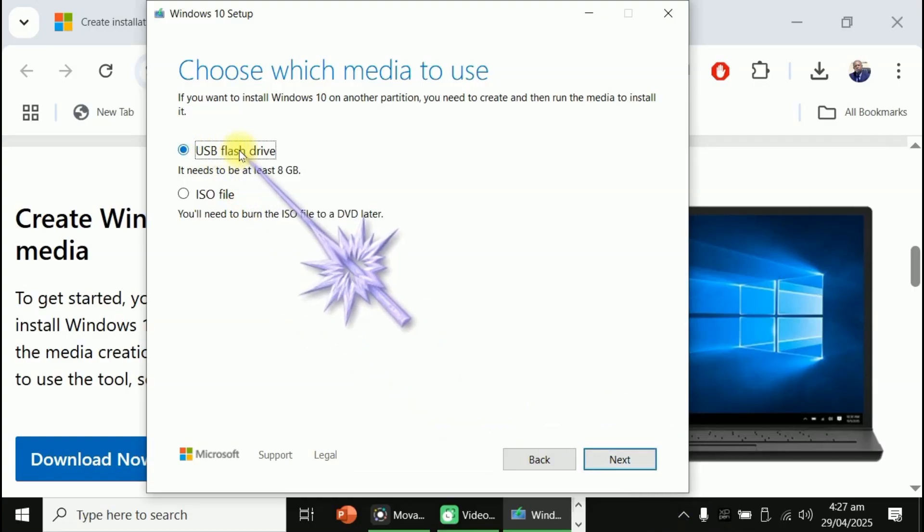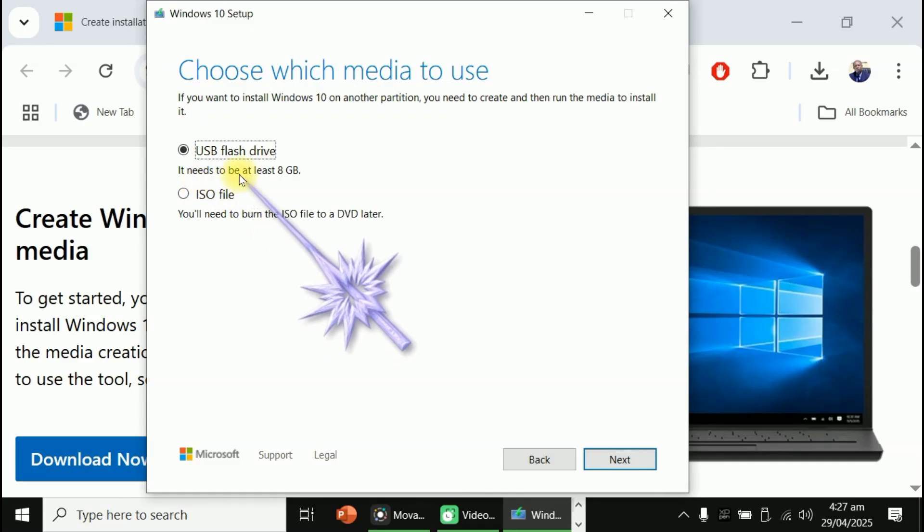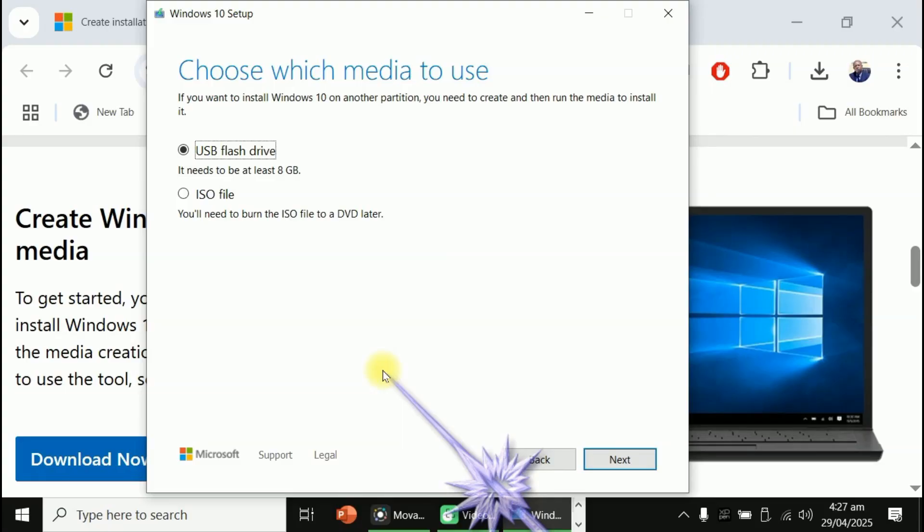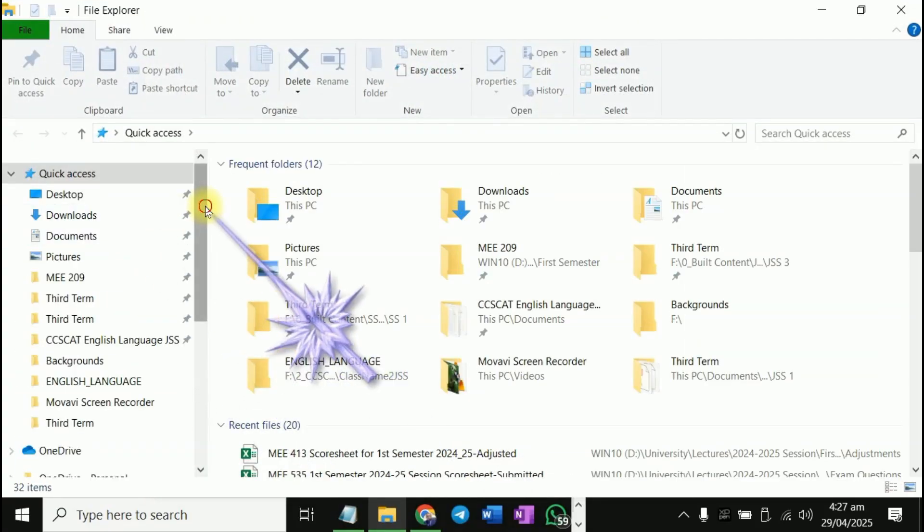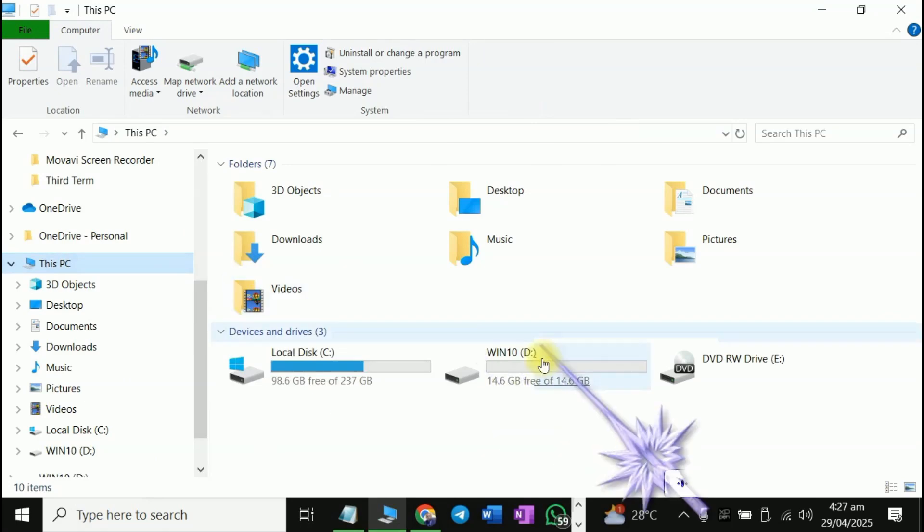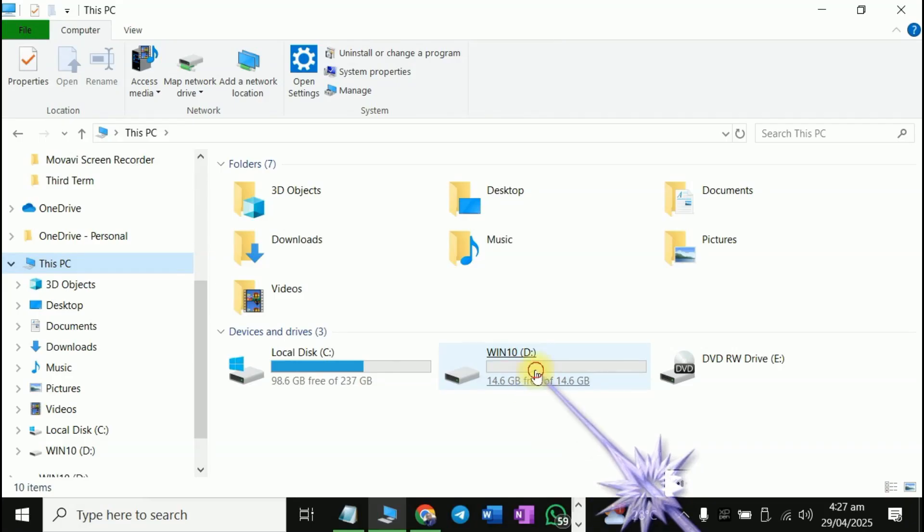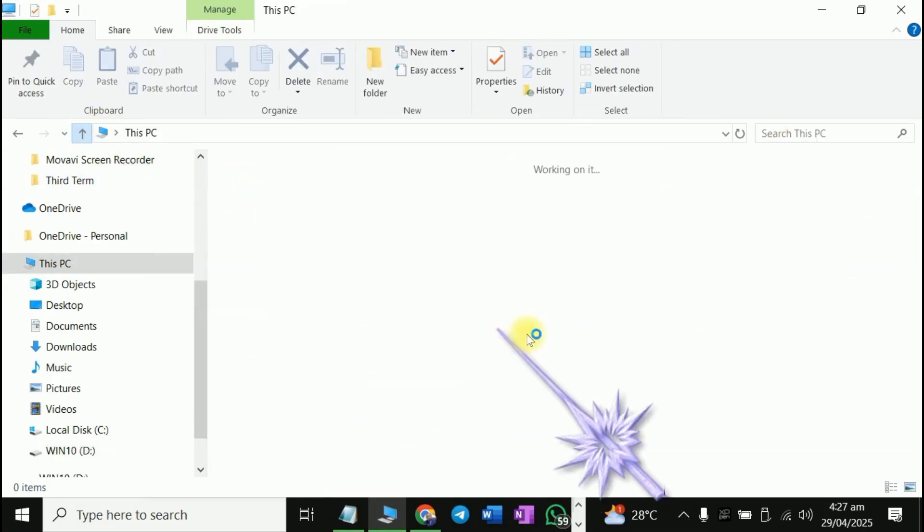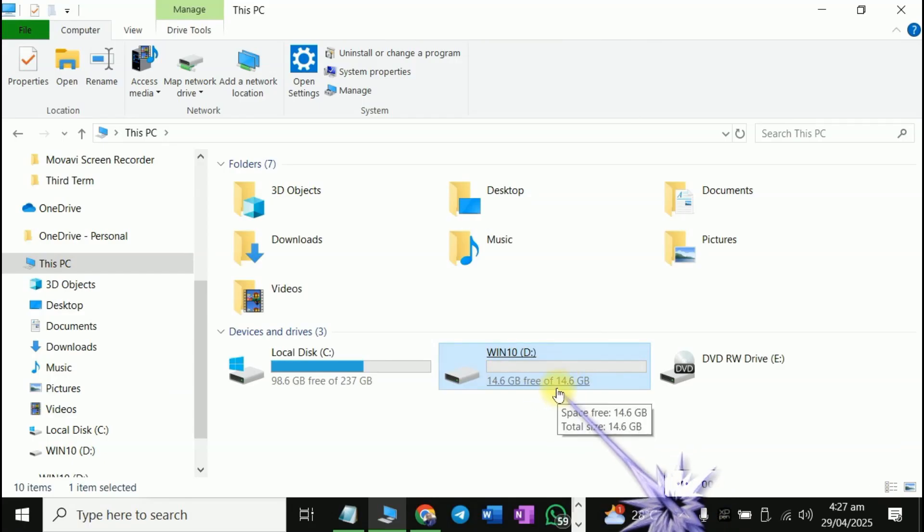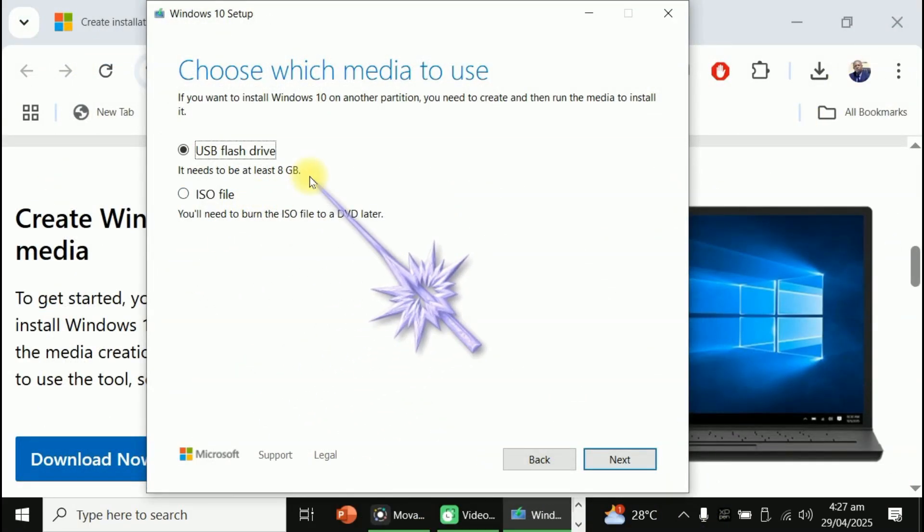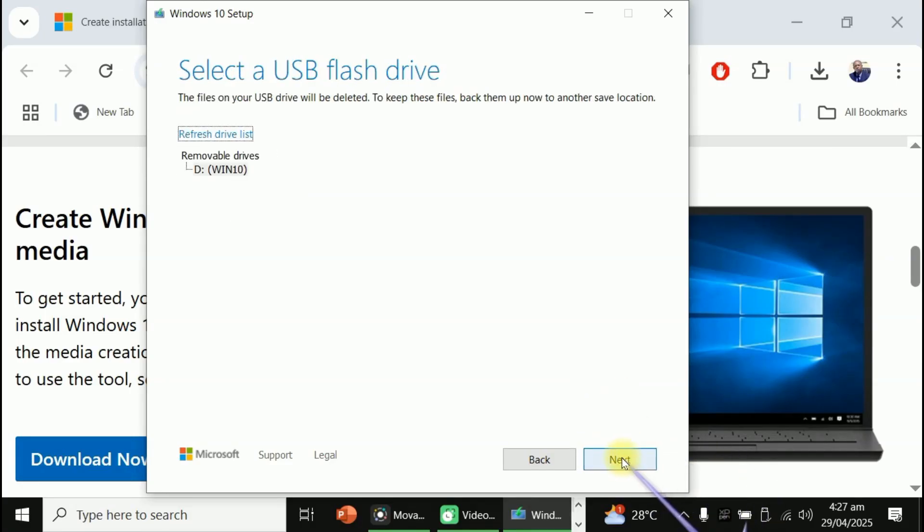Use the recommended options for this PC. Yes. Just click on next. USB flash drive. It needs to be at least 8 gigabytes. In our own case, let me go Windows E. This PC. Look at my flash drive here. 14.6 gig free. I've formatted it already. So I'm using a 14.6 gig flash drive. Close it. If it's not up to 8 gig, don't go and buy 8 gig flash drive. In most cases, they are not up to 8 gig. So make sure you buy something higher than 8 gig. That's why we're using 16 gigabytes here. Click on next.